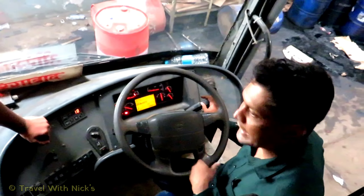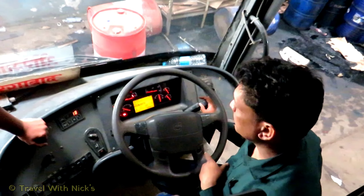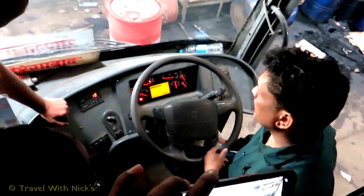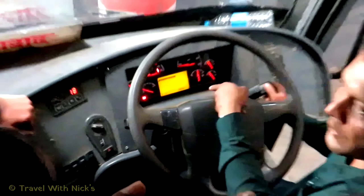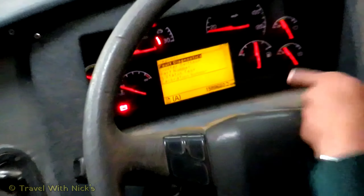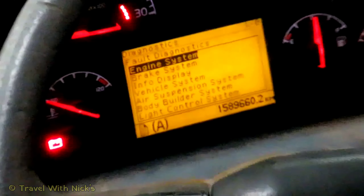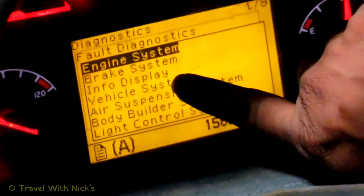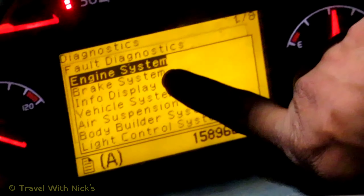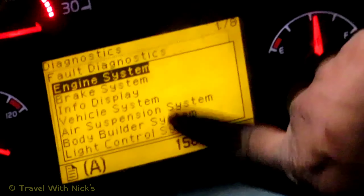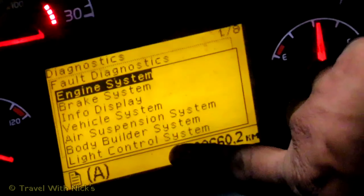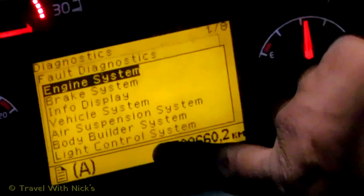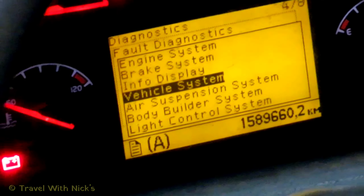We have a basic unit of the JOS, but we have a dynamic system. We have a fault code, we have a particular bus. So you know the easy issue: brake issue, information display, vehicle system, ear suspension, bodybuilder module, light control and retarder.